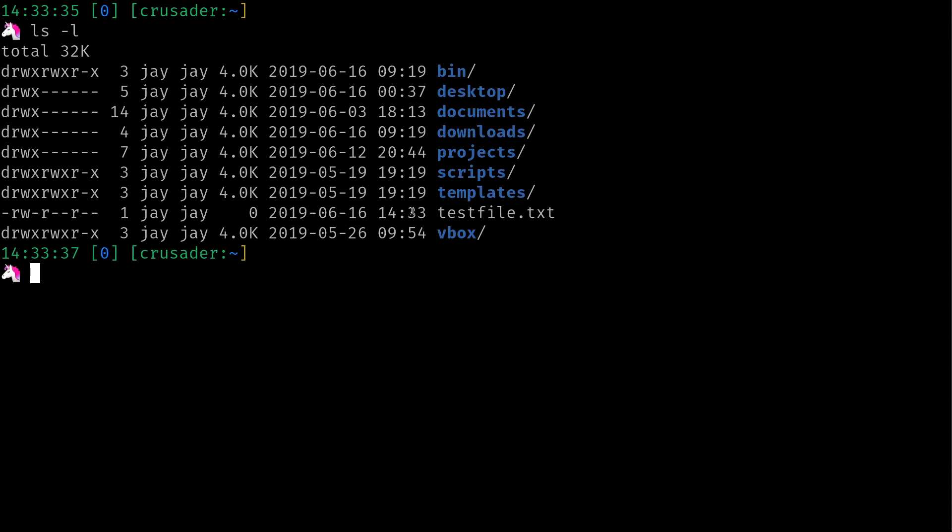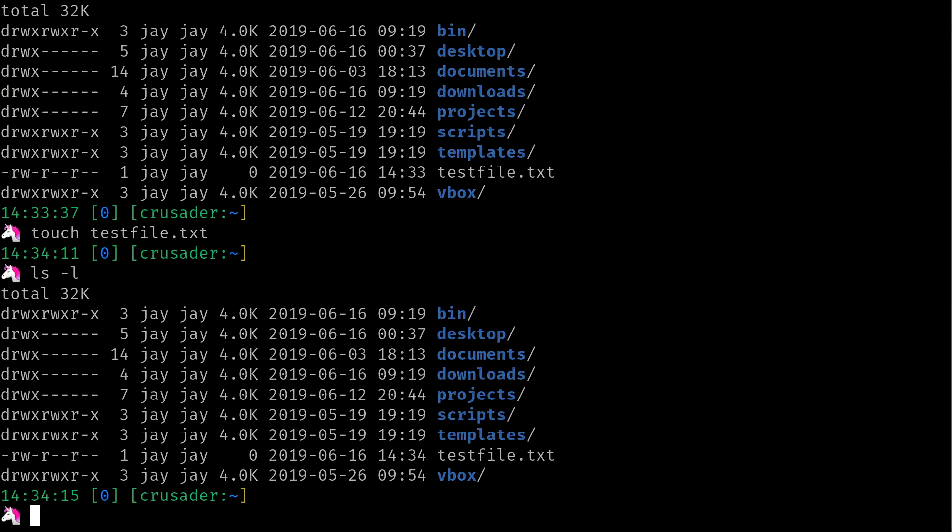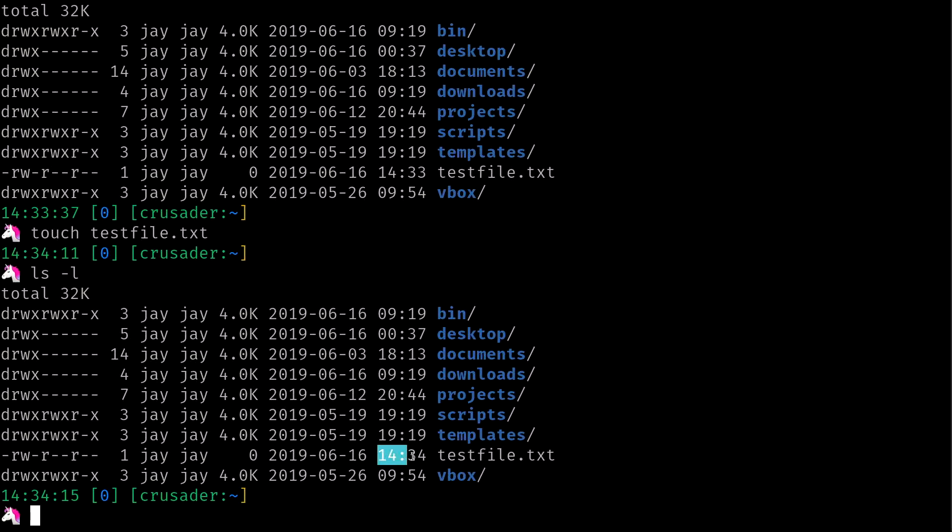But what I want to show you is what happens when you use the touch command against a file that already exists. So if I use touch and then testfile.txt and then I'll use ls again, we can already see the difference. This is when I created the file and then when I ran the touch command again it actually updated the modification time, which is exactly what it will do if the file already exists.